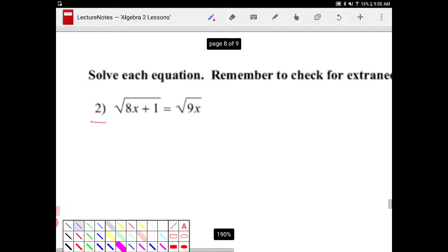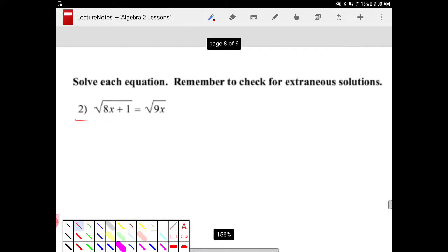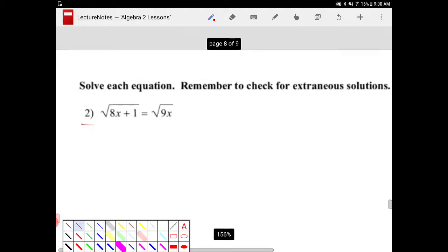So what I want to do is solve for x. In order to solve for x, I need to isolate x. Right now I have x's inside of these square roots. I need to get them out of the square root somehow. So to undo a square root, I will need to square both sides.